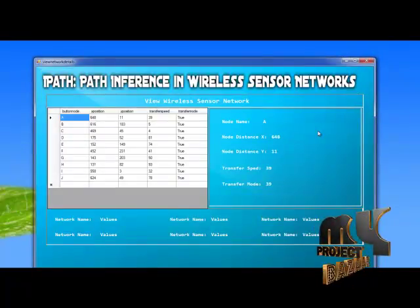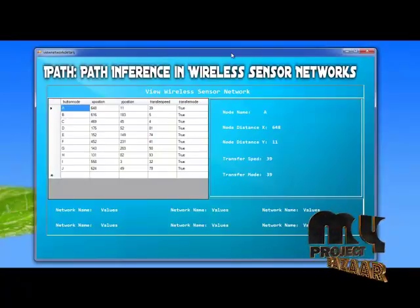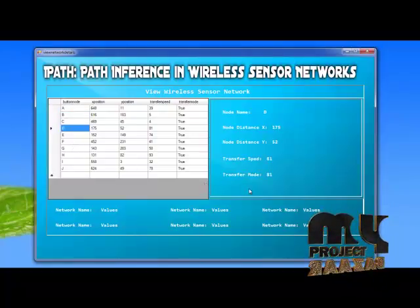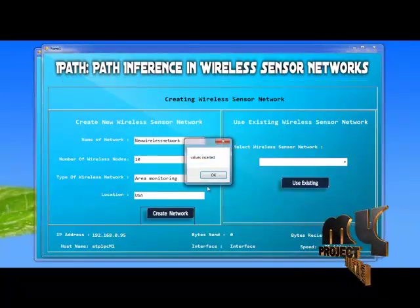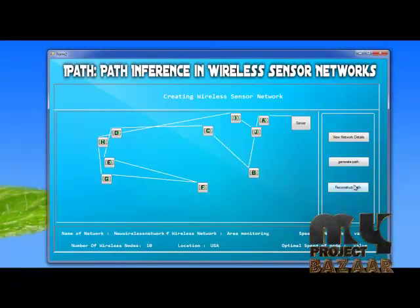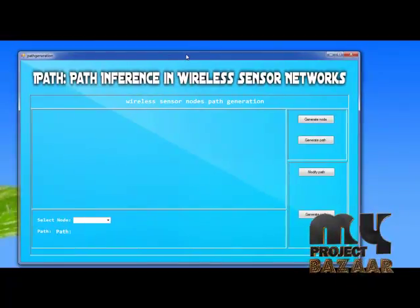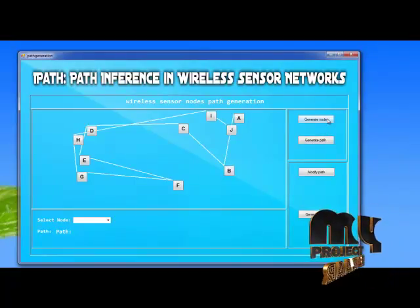We can view the network details. This is the node name 'NT', the node distance on the X axis is 75, and the node distance on the Y axis is 52. The transfer speed is 81. The node has been created using iPath.